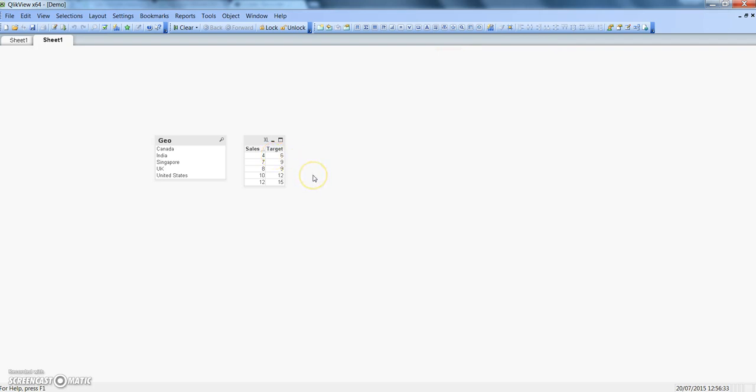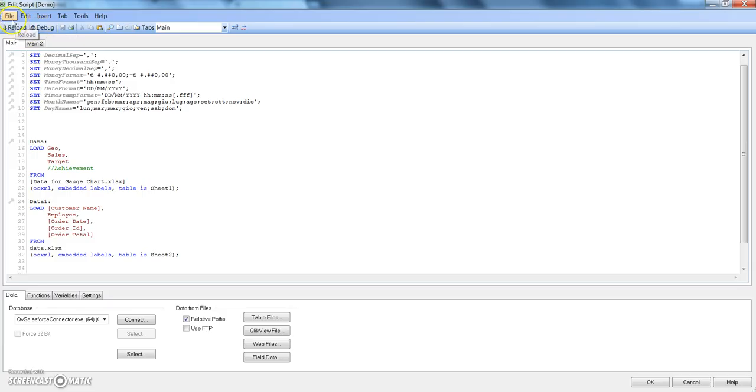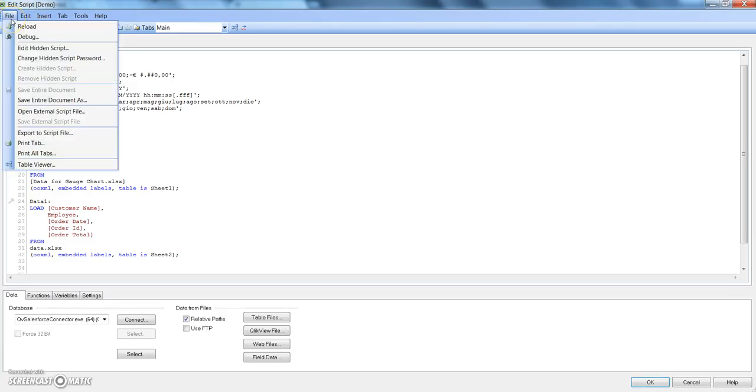This is pretty much all I wanted to discuss in this video about how to set up a simple username and password type of security in your QlikView document. I hope you will find this video useful in addition to your learning of QlikView. Before signing off, I just wanted to show if you again want to go in your hidden script, you need to go back to edit script and click on File and here is the option.